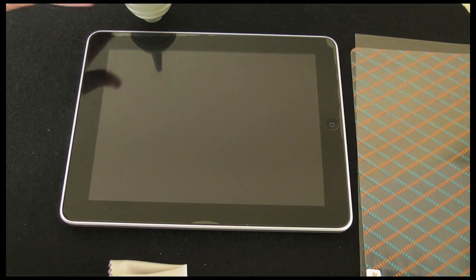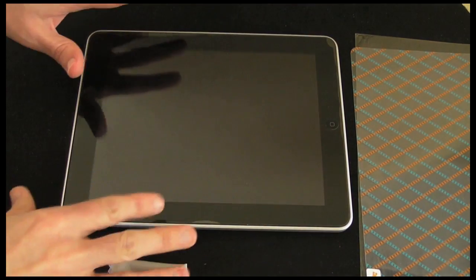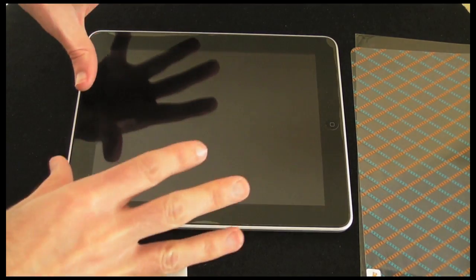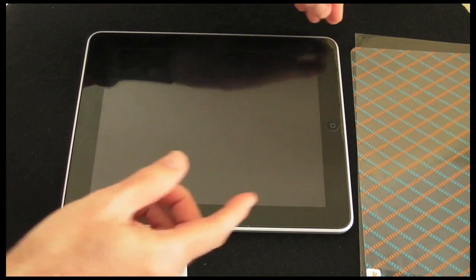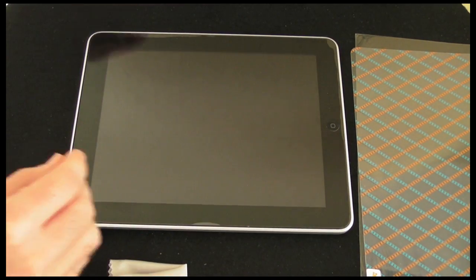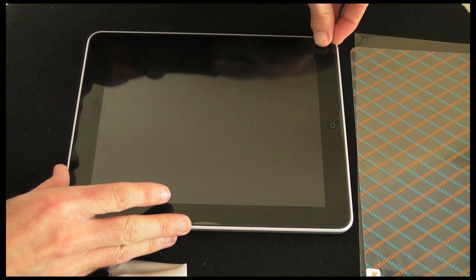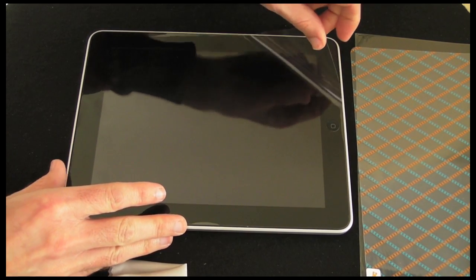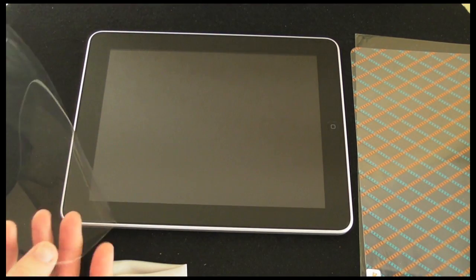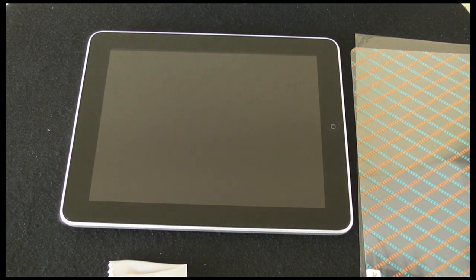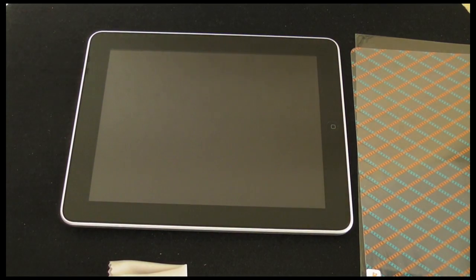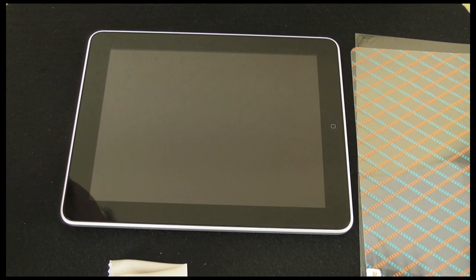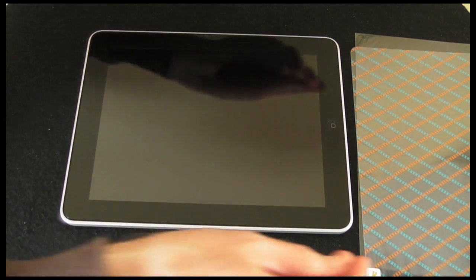So I've already got a screen cover on the iPad which I put on when I purchased it. So I'm going to remove this very carefully first and hopefully get a very minimal amount of dust on there. So that's the old screen protector removed. Now I'm just going to check for dust. So we've actually got no dust on there. So that's looking pretty good.